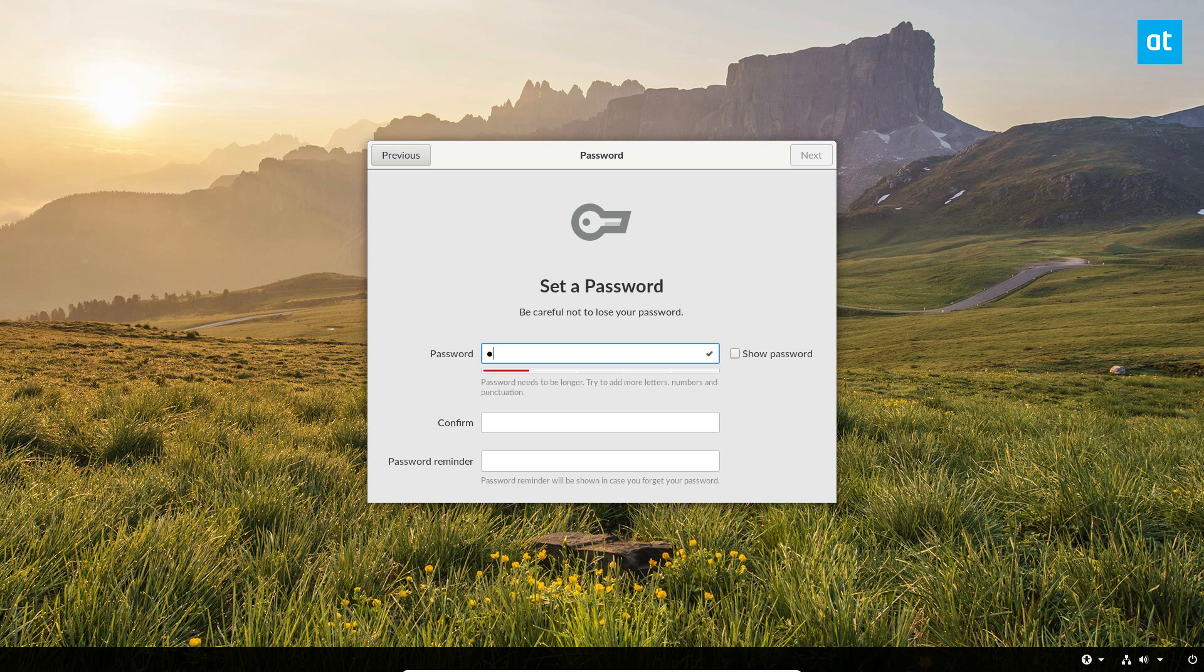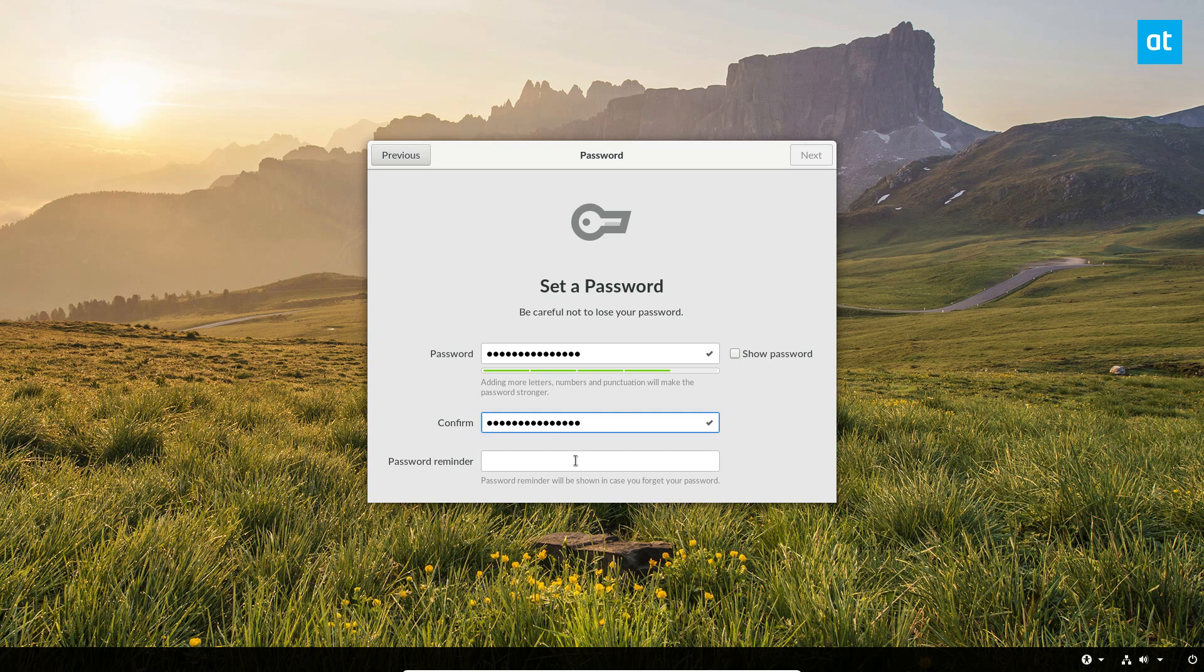Enter my password, let's see. And then it's confirmed. Reminder, and then click the next button.